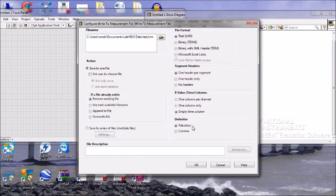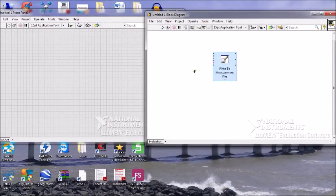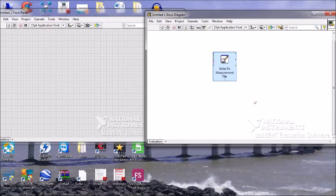The LVM file format is the LabVIEW Measurement file format. It stores data in that file and with the LVM file format you can also know the date and time of the data stored in it. An LVM file can also be opened with the spreadsheet file format. The TDM file format is a specific type of binary file created for National Instruments.